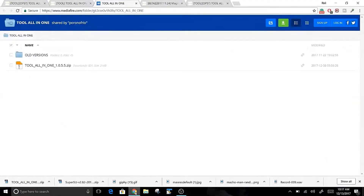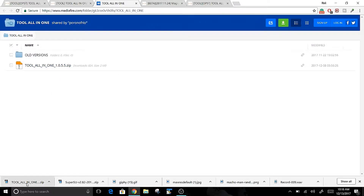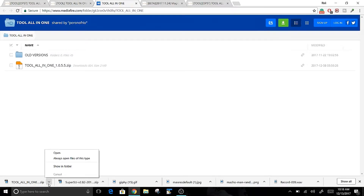The link will send you to the URL to download a tool called Tool All-in-One. The other tool that you will want to download is SuperUser — the link for that is also in the description. As soon as you click it, it will start the download process.